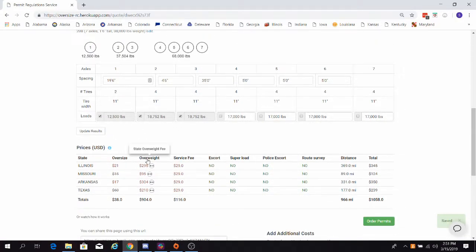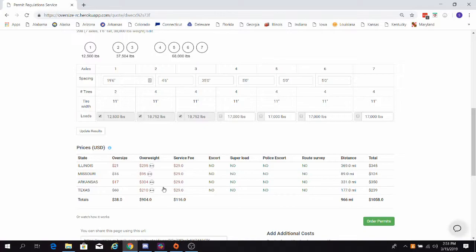Go back to the overweight column and check your new results. Here, we see that reallocating the weight has made us legal in every state on our route. You can always go back and hover over the icons to see your groupings and your max allowed weights for future reference.